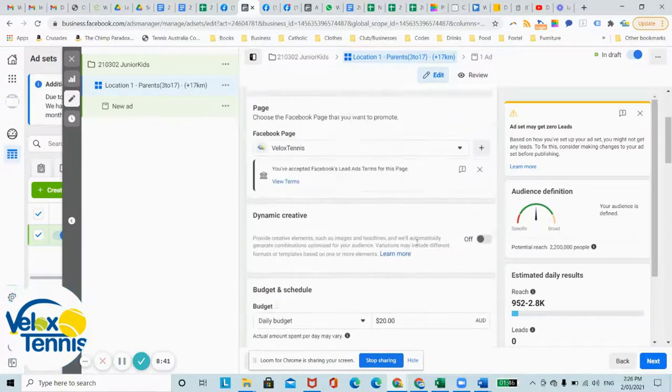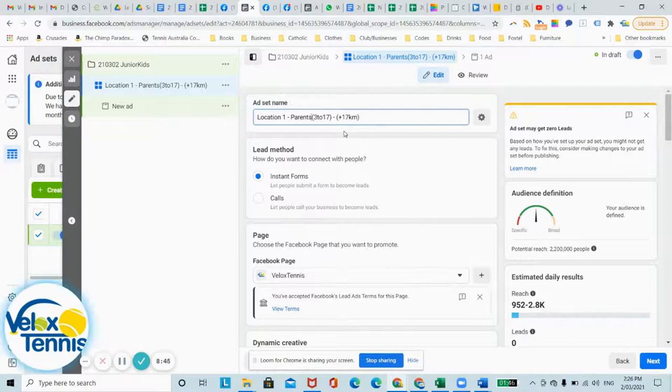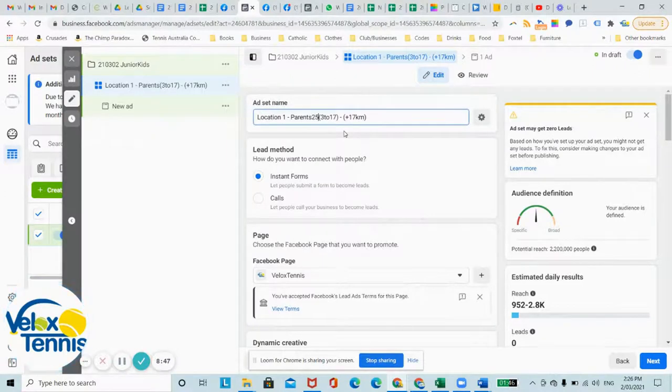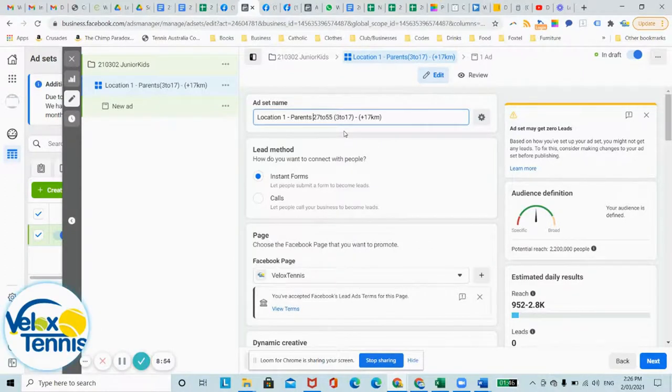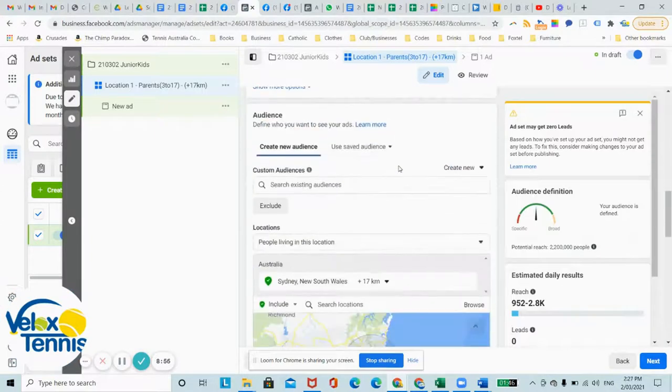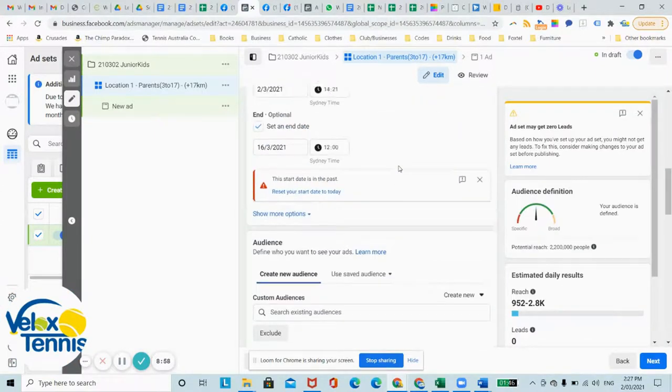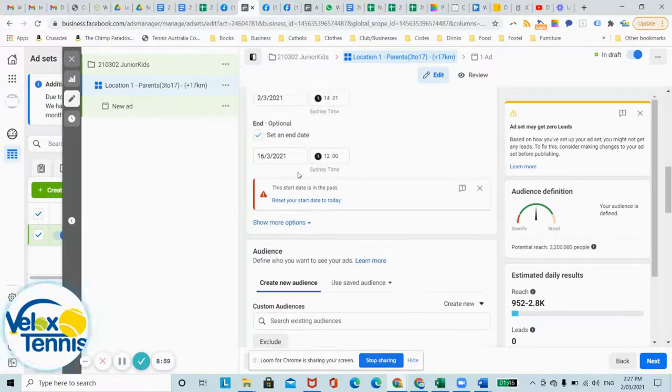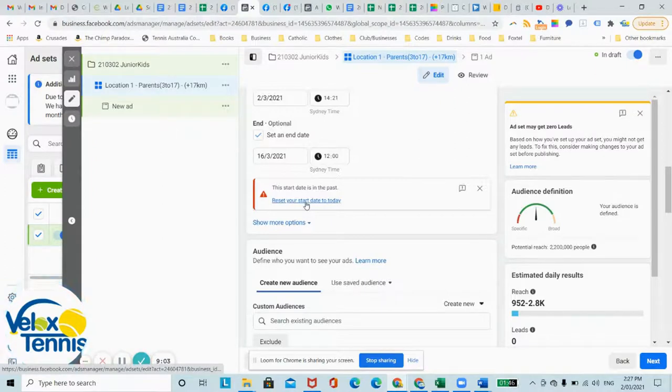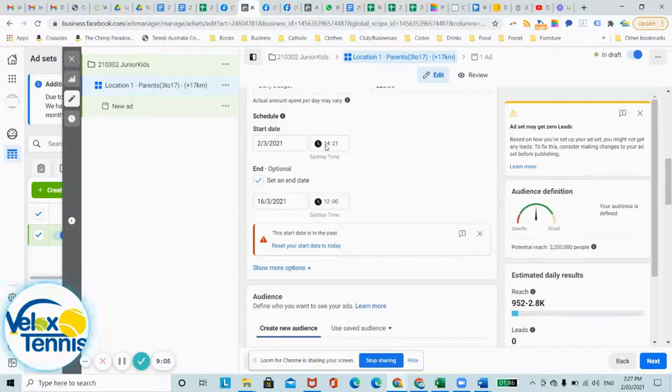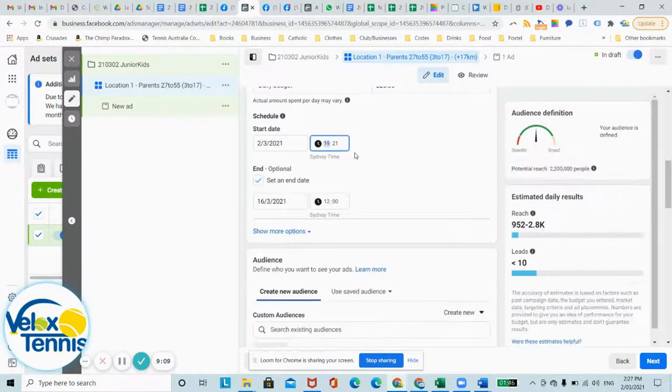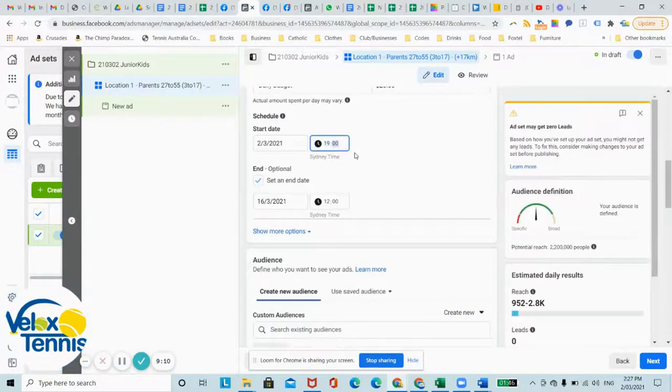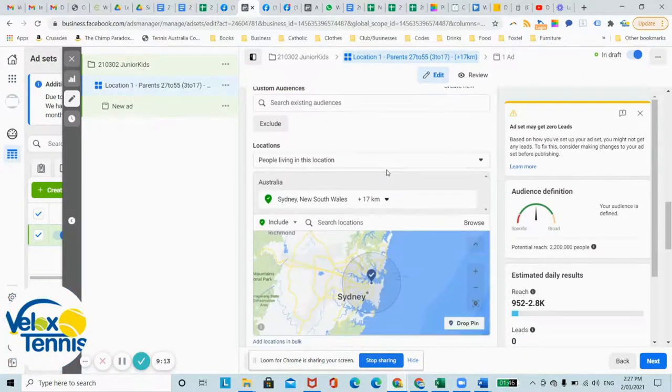And up here we will just say that as well, 27 to 55. It's okay to have some space in your naming. Now the start date's in the past. Let's just have a time where it's not in the past.